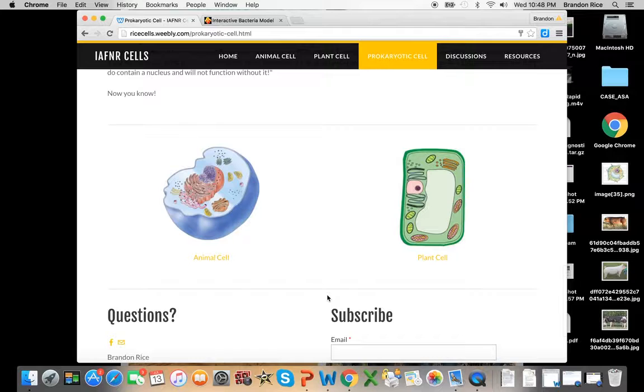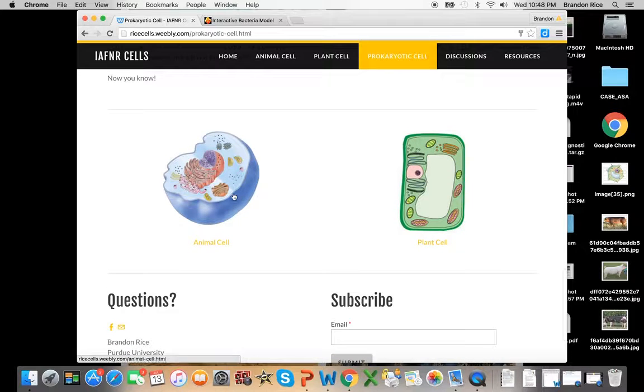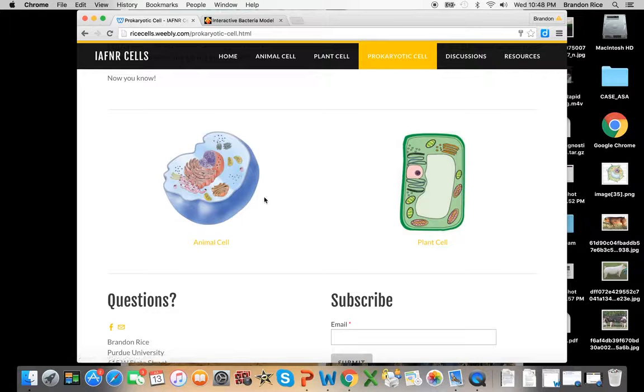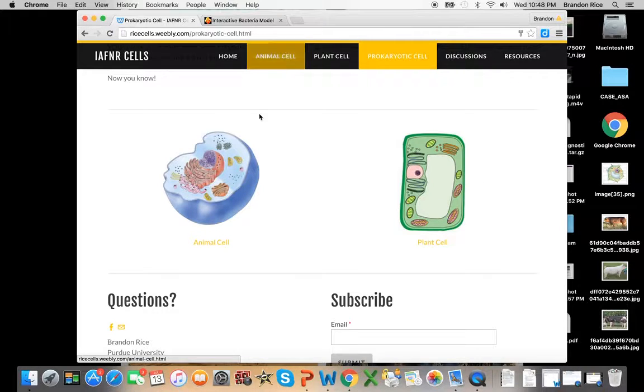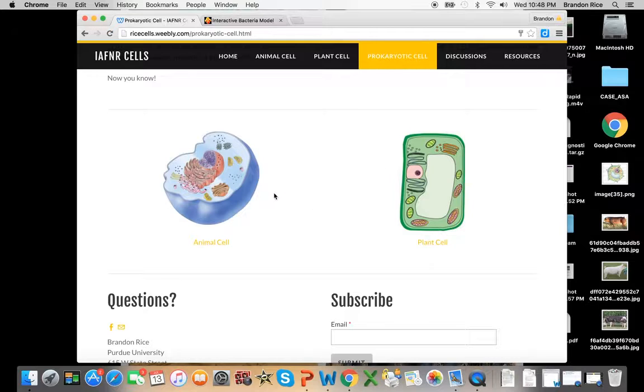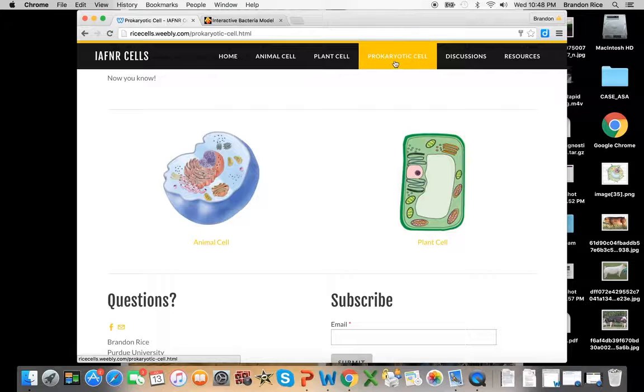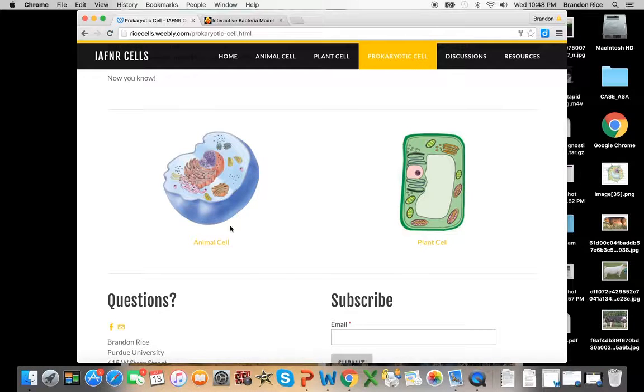If we keep going down, we have our two links right here. You'll notice you probably saw these on the home page. These links are going to directly send you to either an animal cell or a plant cell. The one that's not there is typically the one that you're going to be on. So we're on prokaryote, so that's why you don't see it.